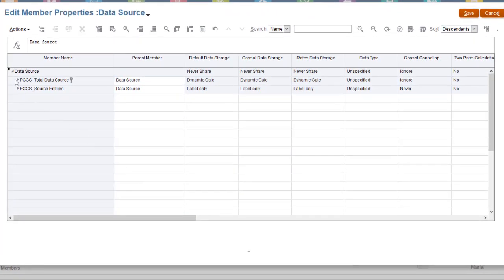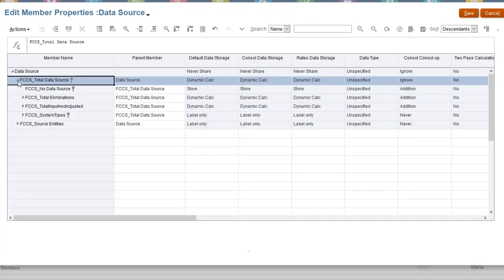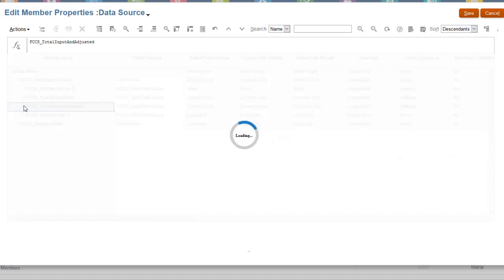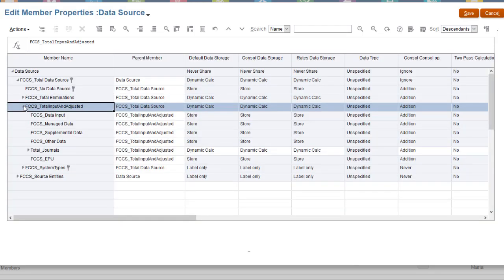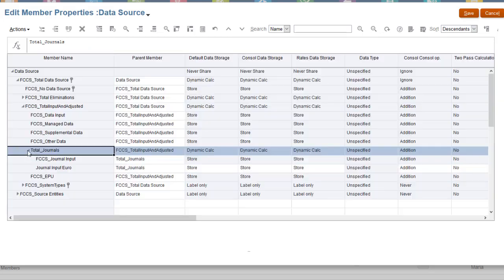Add the new data source members under the Total Input and Adjusted member. Optionally, you can create parent members to organize your data source members. Here I have a parent named Total Journals, with all the journal input members as its children.